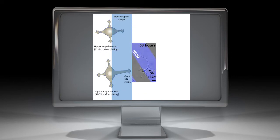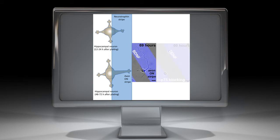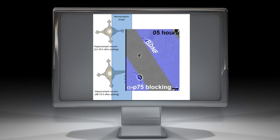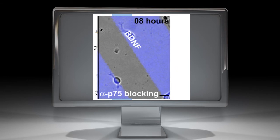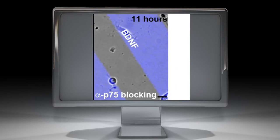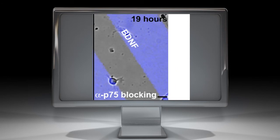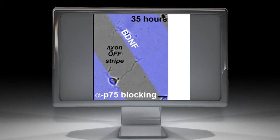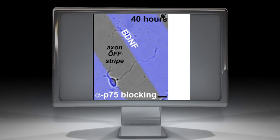To determine whether neurotrophin influence on axon initiation requires selective binding to P75, we added an anti-P75 blocking antibody to the culture medium. The antibody abolished the preference of axons for initiation on BDNF stripes.